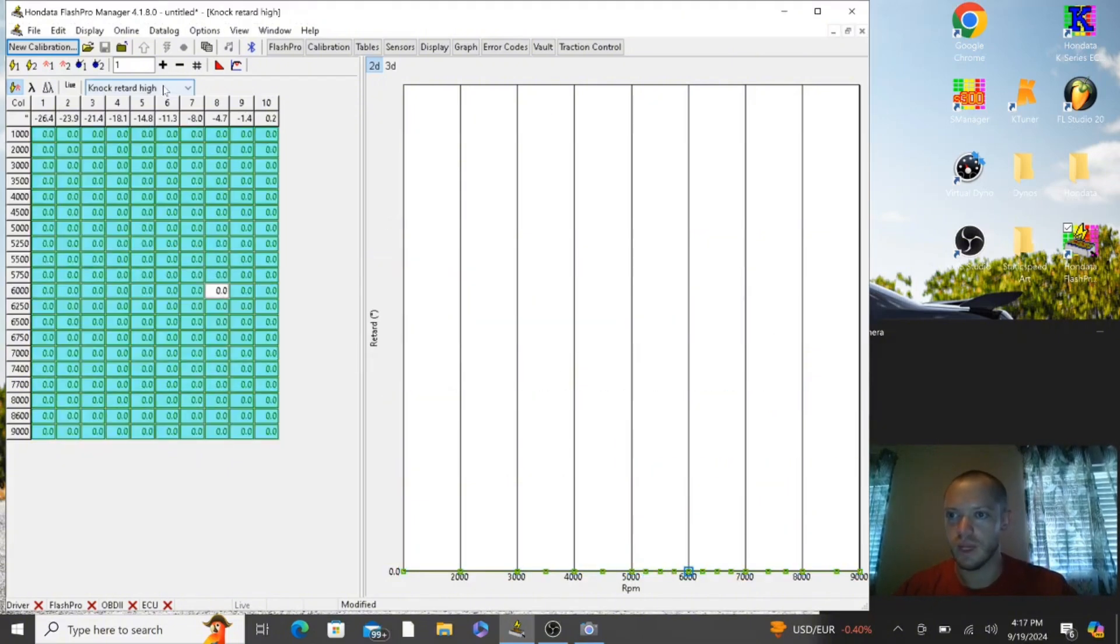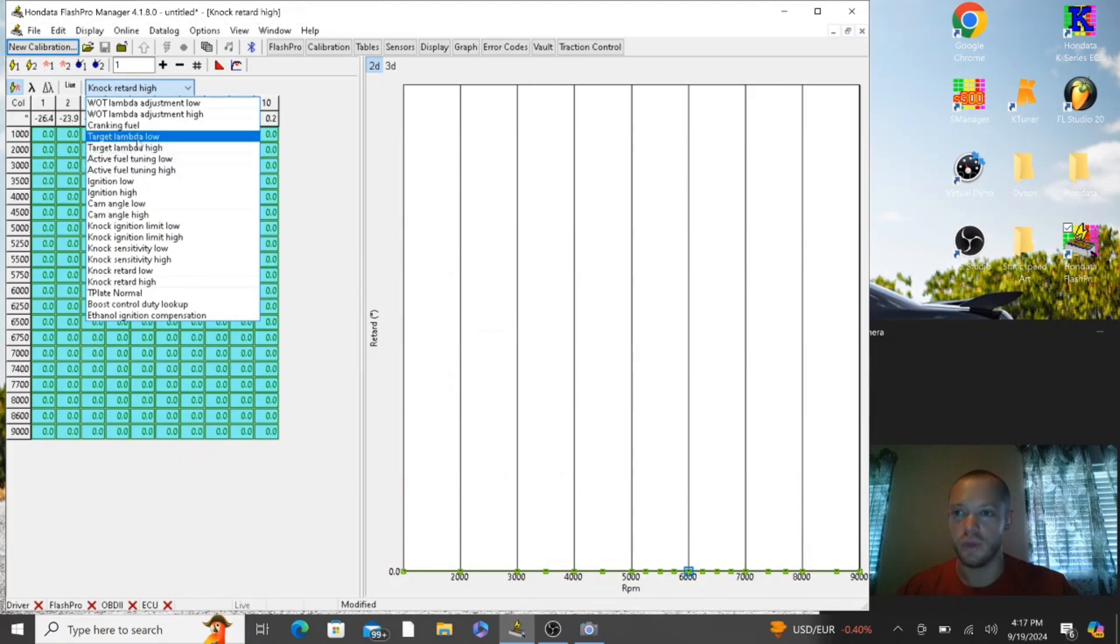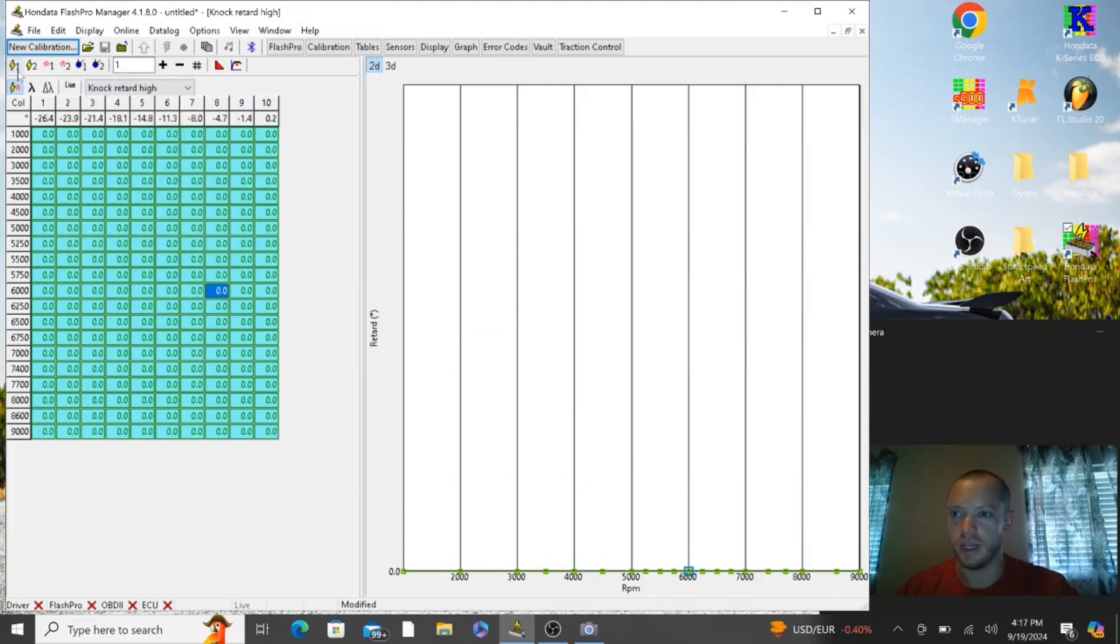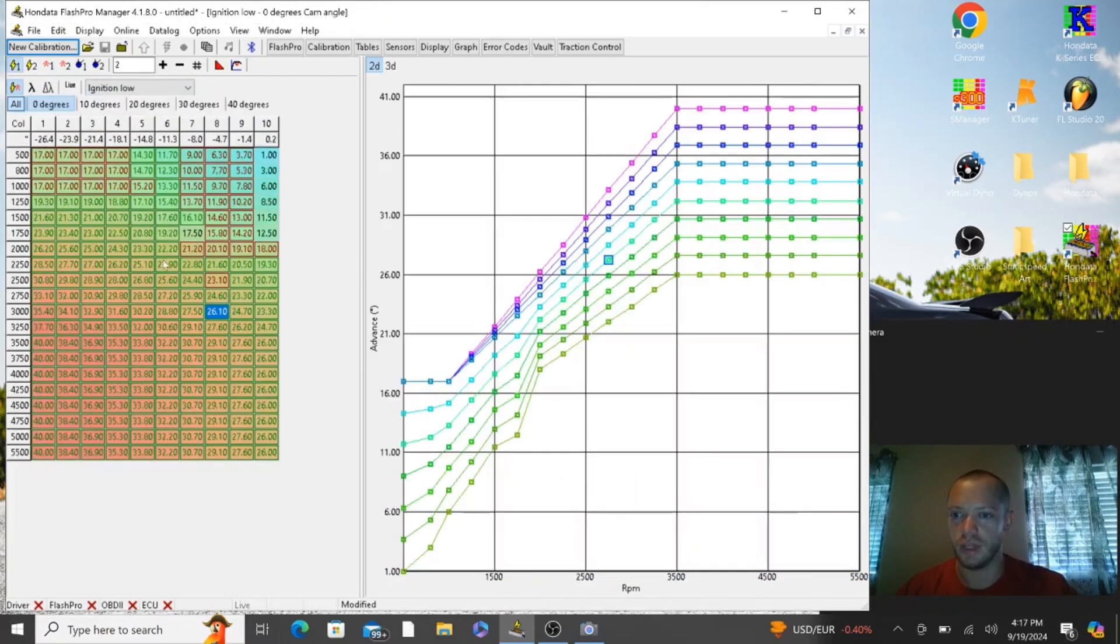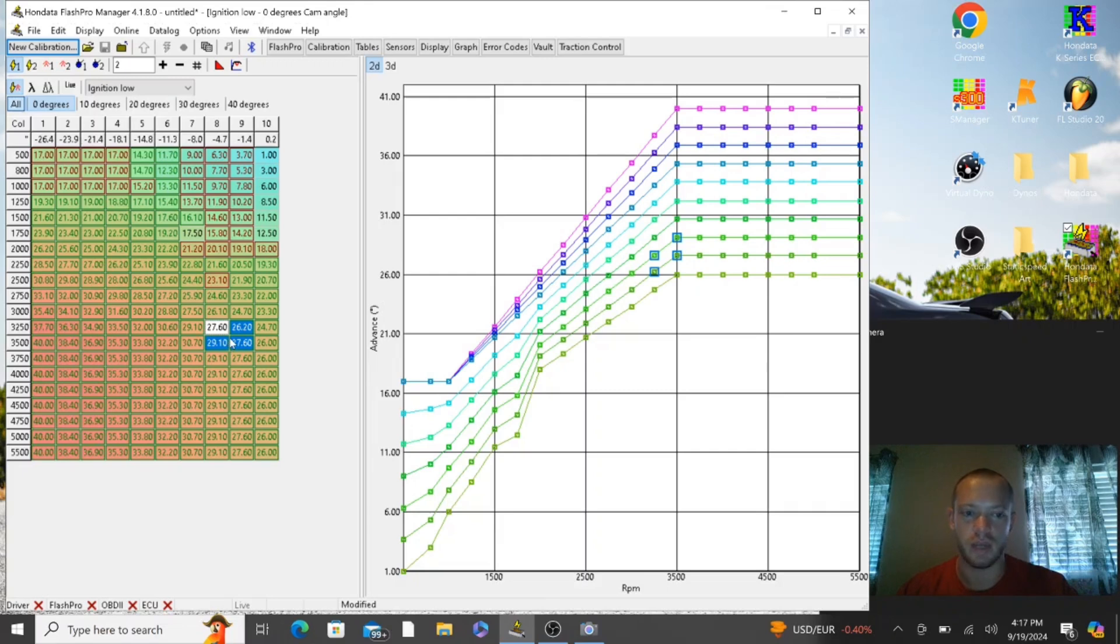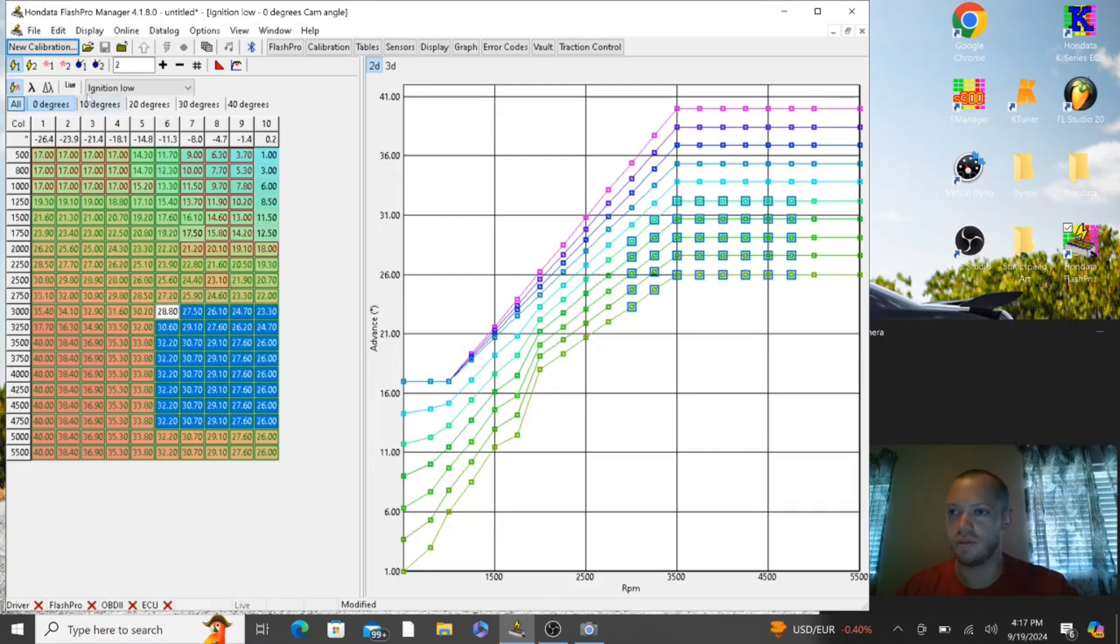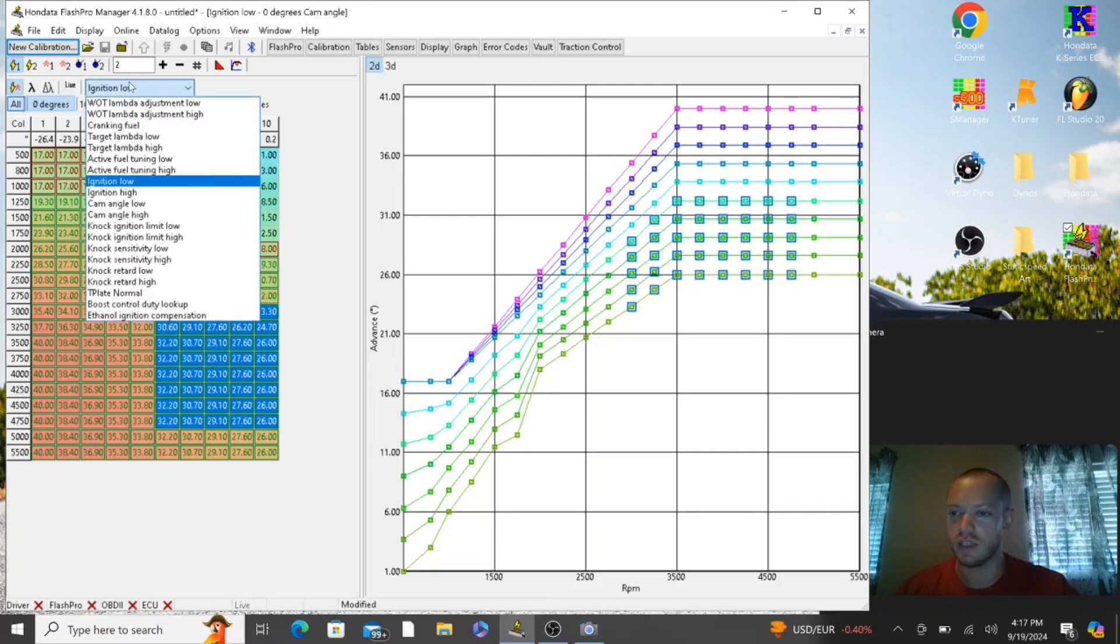Knock control is now disabled. So when you get to the specific load and RPM that you put in this table, it's going to pick four columns and it's going to average them out and pick this timing. If we're at this load right here, it'll be probably around 27 degrees, maybe 28 or so. Either way it depends on the load, but we're going to bypass the knock control.